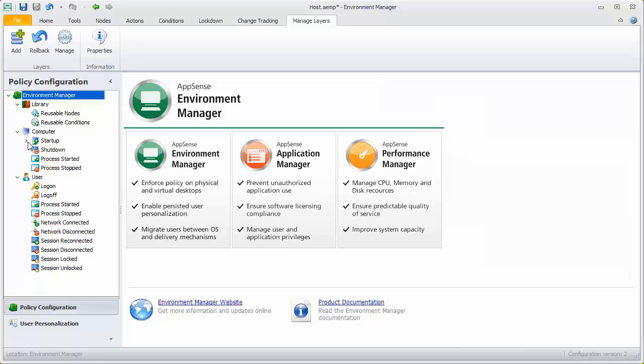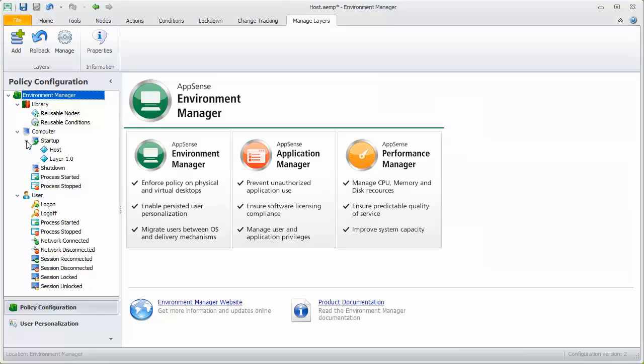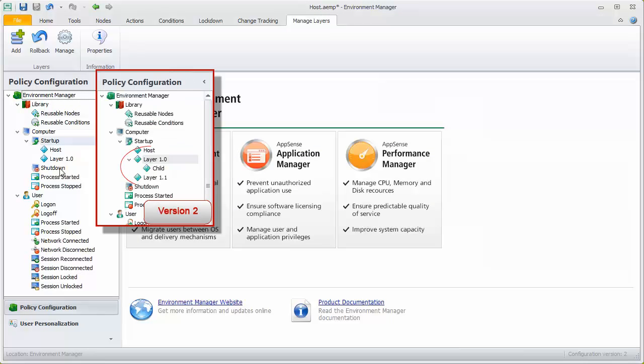The previous layer has now been reinstated. As we can see, the node and the child node from version 2 are no longer present in the host. The updated configuration can now be saved and deployed to endpoints.